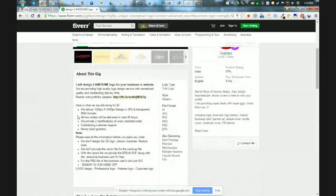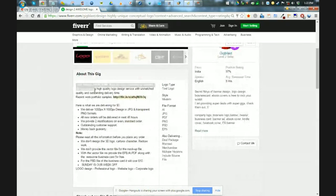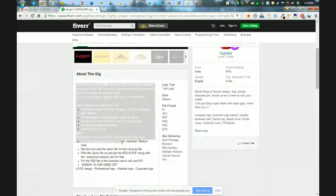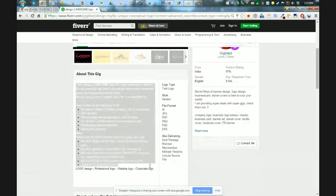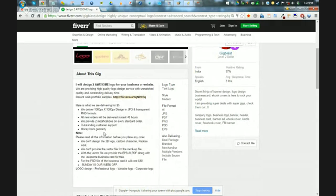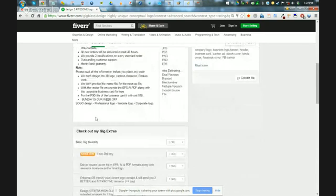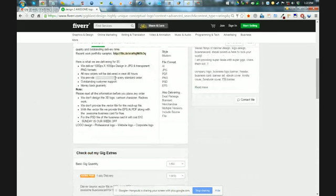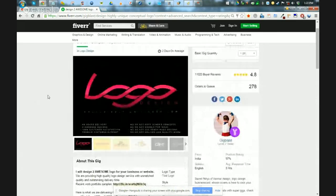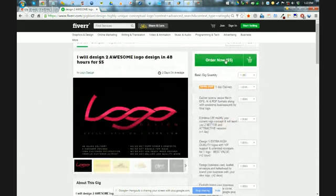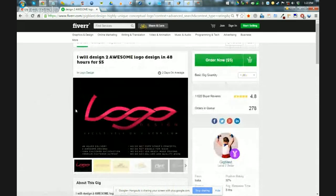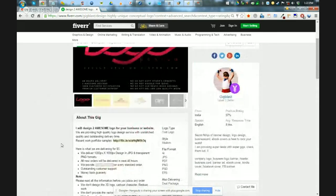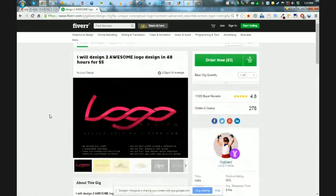You want to just kind of read through the description and make sure that they do speak really good English for number one and make sure you understand what it is that you're getting. Right here he has two modifications, so that's really good. So right here you can order a logo design for five bucks and get two modifications. There you go, there's five dollars and maybe they'll knock it out of the park, maybe not.